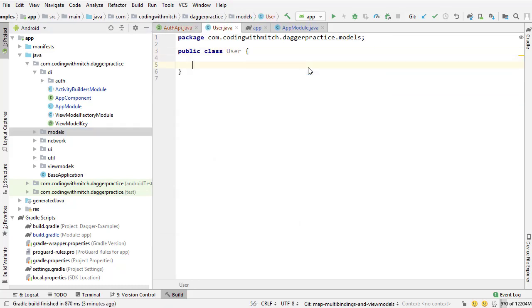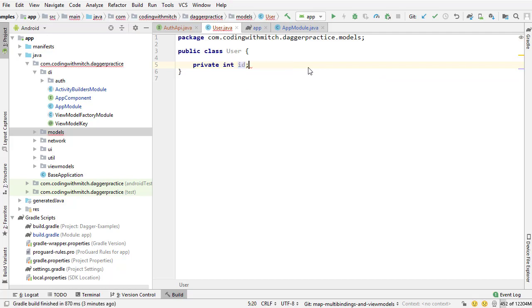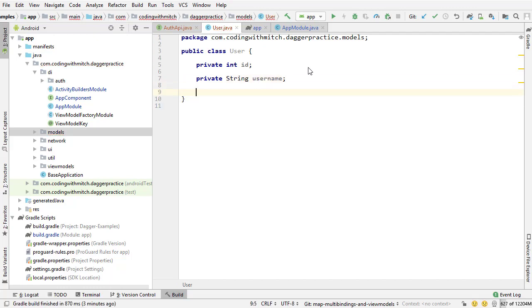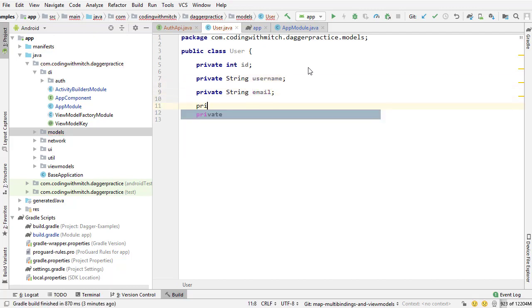So now what does it mean to be a user? Well, I just described that to you. There's going to be an integer. So private int ID, private string username, private string email, and private string website. That's what it's going to mean to be a user.